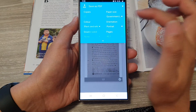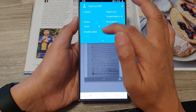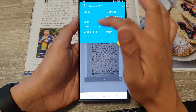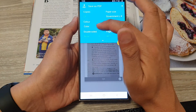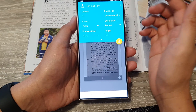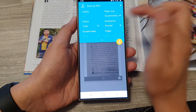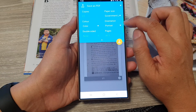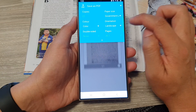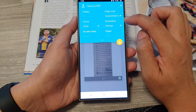After selecting the paper size, you can choose whether to save in color or black and white. You can also choose double-sided or single — since this is a PDF document we're not printing, select 'None' for double-sided. Then choose portrait or landscape mode — I'm going to select portrait mode.